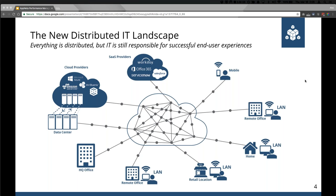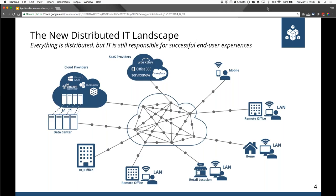That's because traditional NPM tools rely on having access to devices — think switches and routers — in order to assess performance. But when you move applications to the cloud and connect them over the public internet, you no longer have access to that data because you don't have access to public routers or public switches. So whether it is monitoring a SaaS application, a remote office, or a data center, IT professionals simply don't have the tools to measure application and network performance.